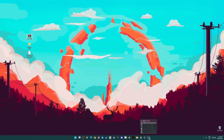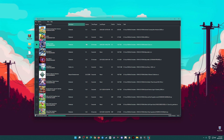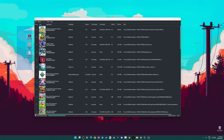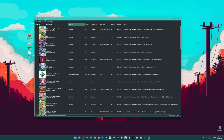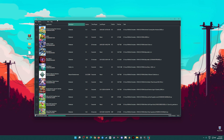In order to play Fire Emblem Engage on PC, you will need to have Ryujinx emulator installed in its latest version, and you will also need to have all of the required files installed into your Ryujinx emulator. For those who are new, Ryujinx is a Nintendo Switch emulator that can play any Nintendo Switch games as long as you have those files installed.